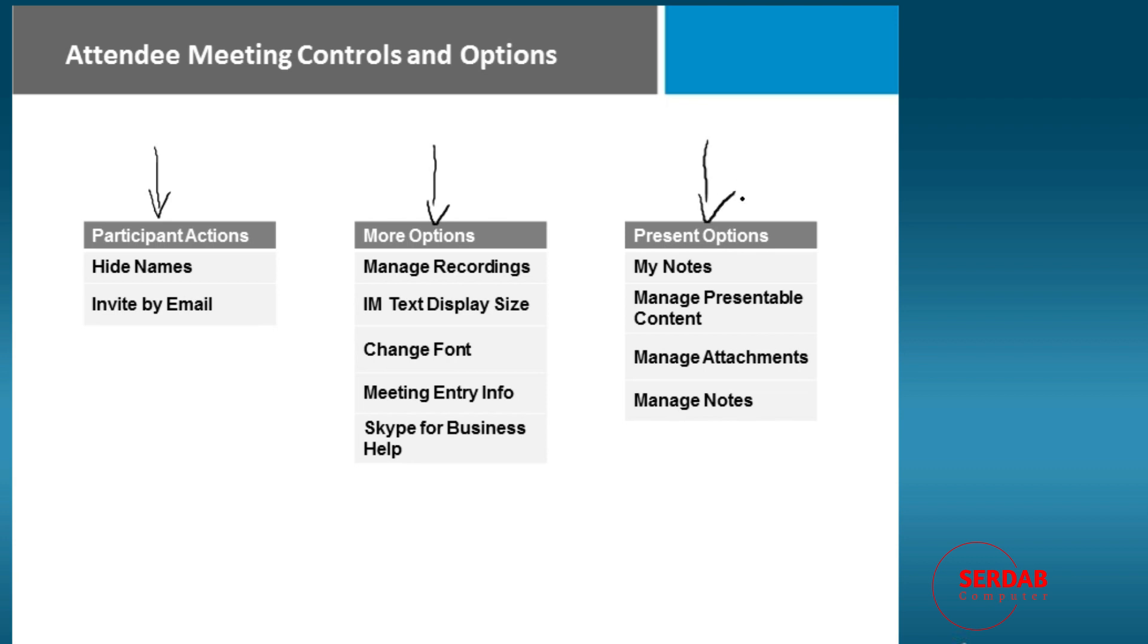And these are the presentation options if you're the presenter, your notes to manage the content, manage the attachment, manage the notes that you're presenting to everyone.